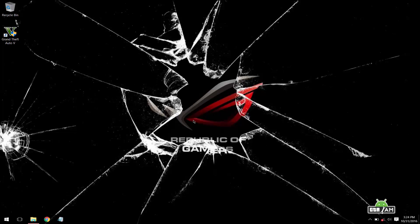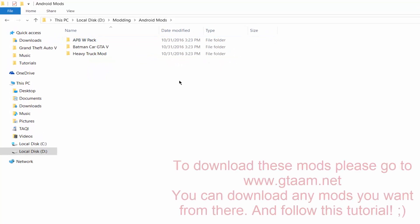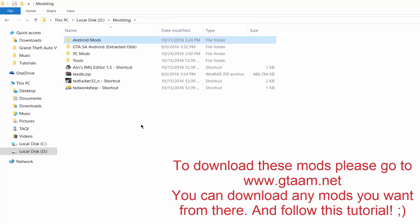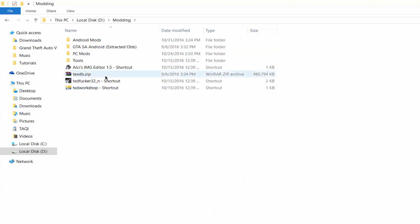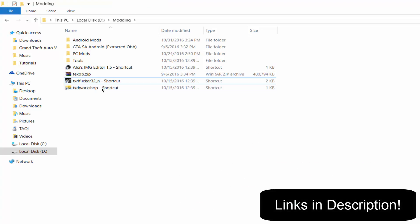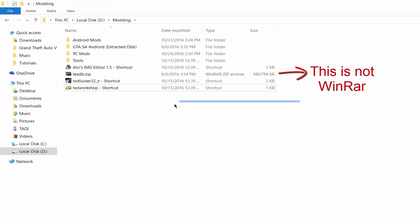Hello guys, in this video I am going to show you how you can install more than one mod in your GTA San Andreas Android. First of all, what you have to do is download all the mods which you want to install. After downloading the mods, you have to download the tools like Alci's IMG Editor, TXTFucker, and TXT Workshop. After downloading these, also download WinRAR. I have posted the links of all these tools in the description.